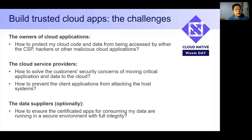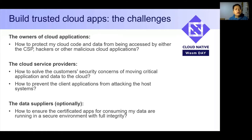Building a trusted cloud application is not an easy job if you are the application owner. You're probably concerned about how to protect your cloud code and data from being accessed by either the CSP, hackers, or other malicious cloud applications.